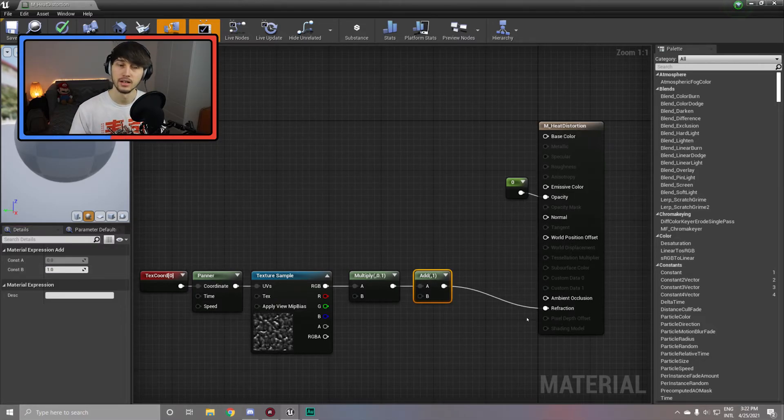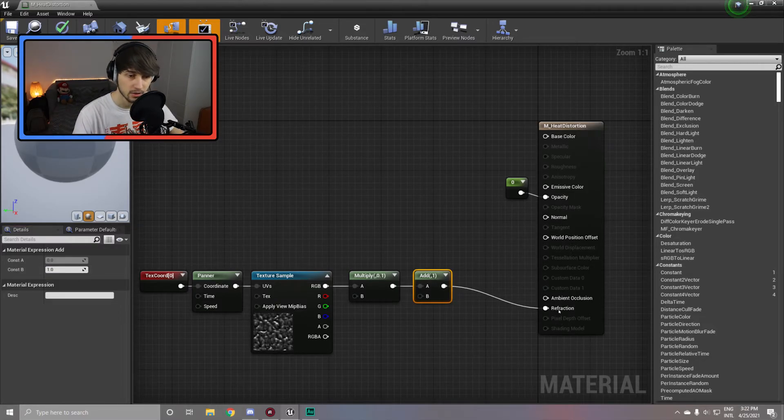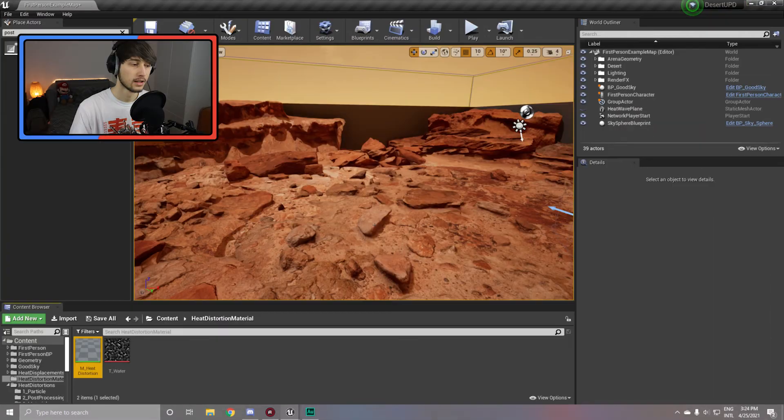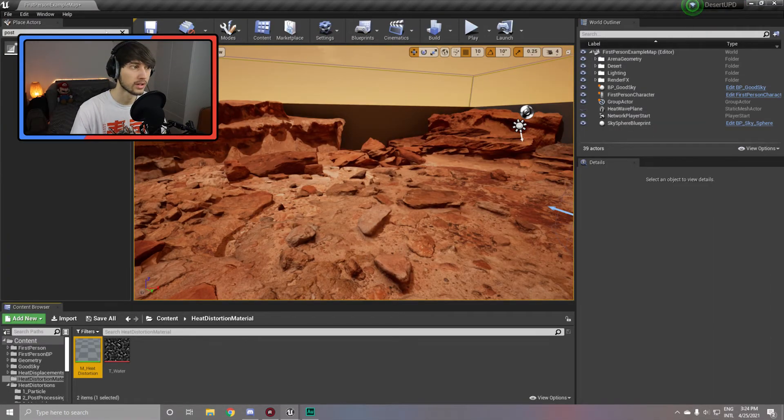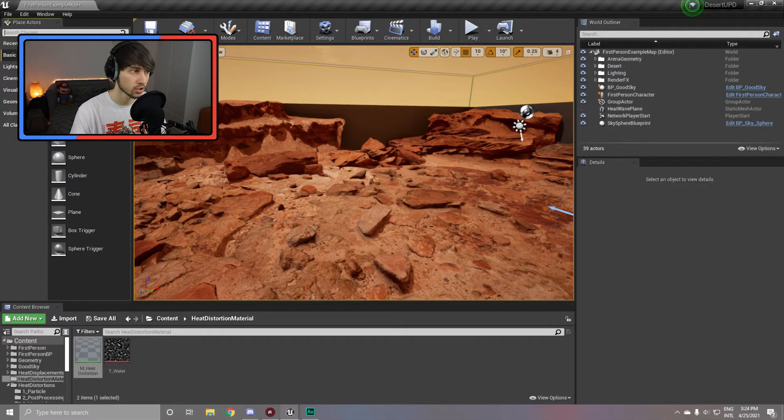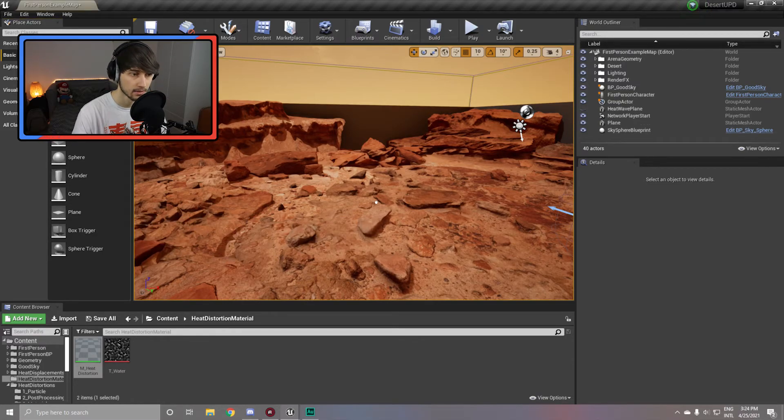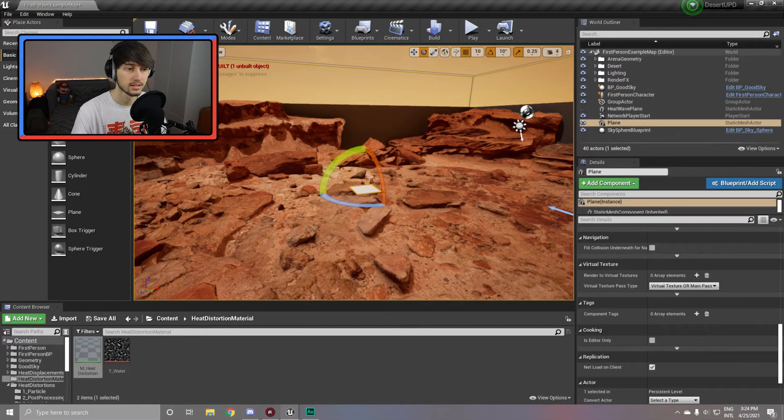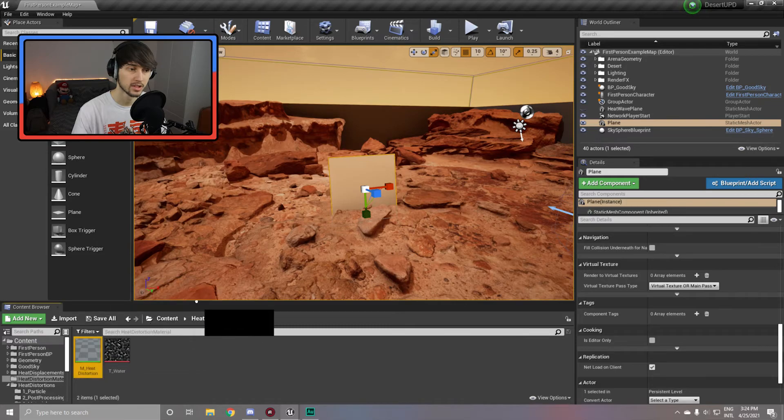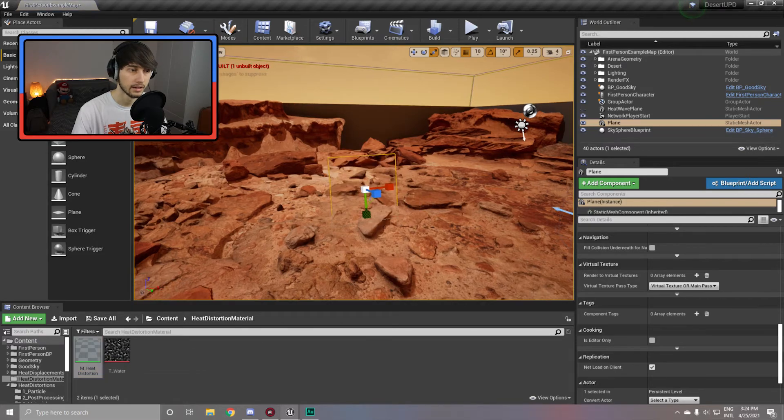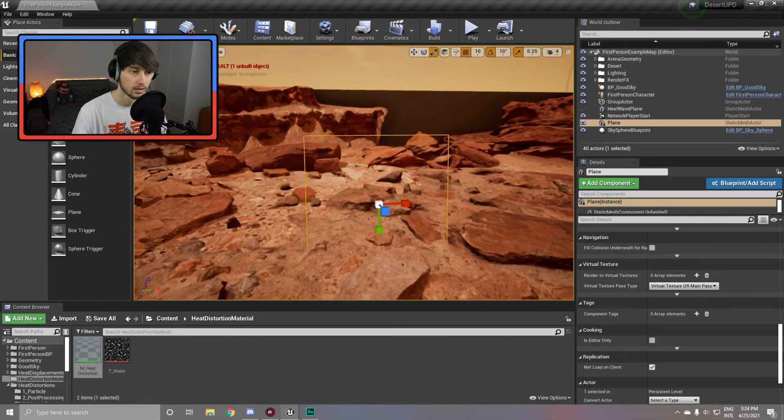And make sure to add an add node and set it to one. This way the refraction will always be above one, and apply it to the refraction node. Now go back to your scene, throw in any mesh you'd like. In our case we're going to grab a plane, place it and scale it however you'd like, and simply apply the material and there you go, a heat distortion effect.